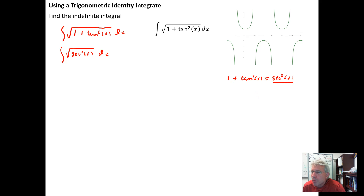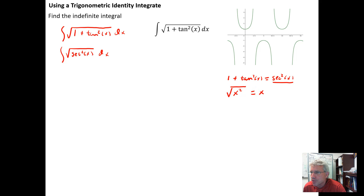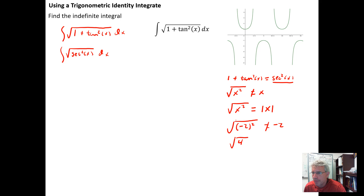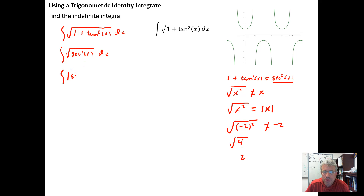Where this can get us in trouble is if we mistakenly think that the square root of x squared equals x. In fact, the square root of x squared in general equals the absolute value of x. For example, the square root of (−2)² doesn't give us −2. When you square −2 it becomes positive, and the square root of positive 4 is just 2.